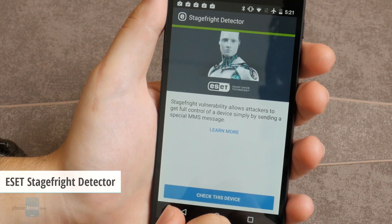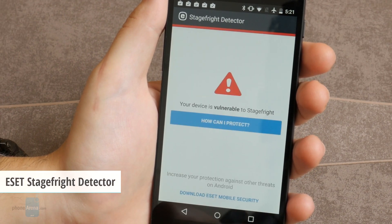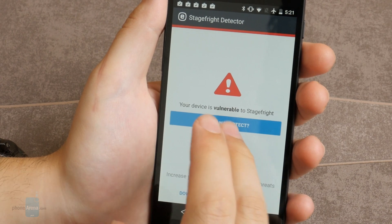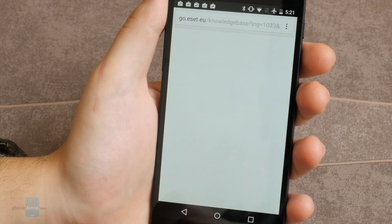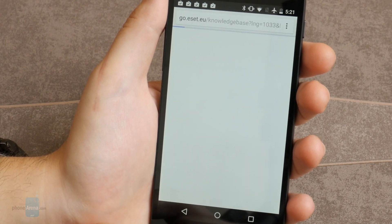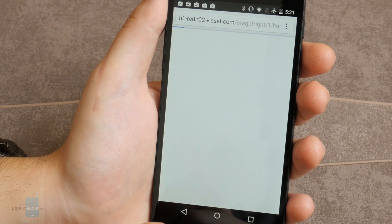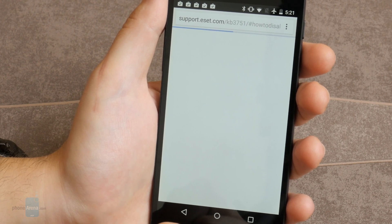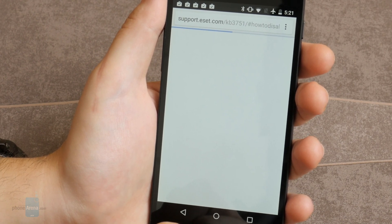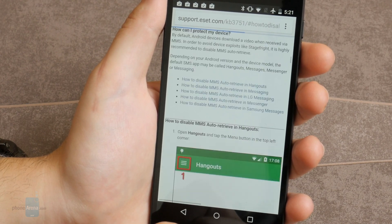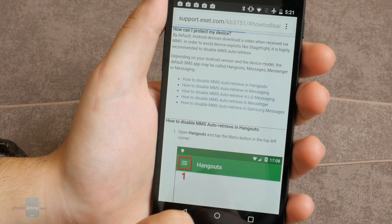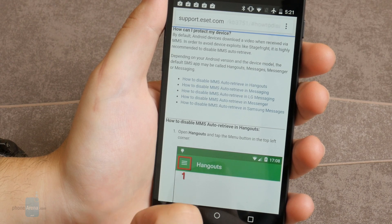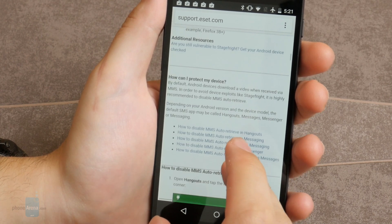And finally, we have the ESET StageFright Detector. ESET StageFright Detector is a free app from the creators of ESET Antivirus, which allows you to find out if your Android device is vulnerable to the critical StageFright vulnerability. However, the app does not remove or patch the vulnerability.